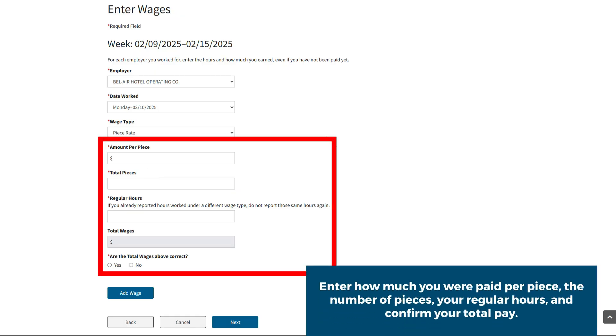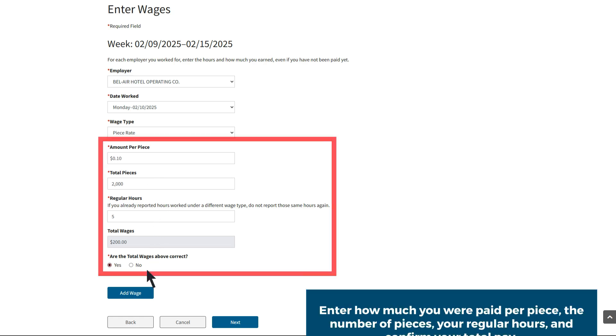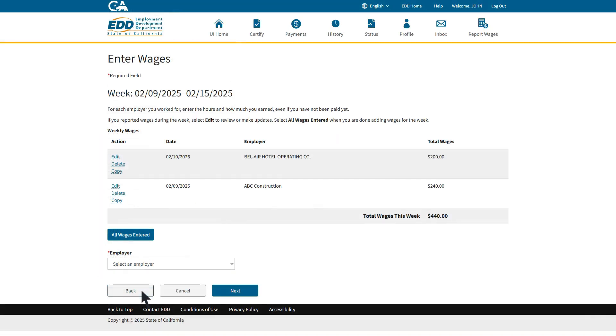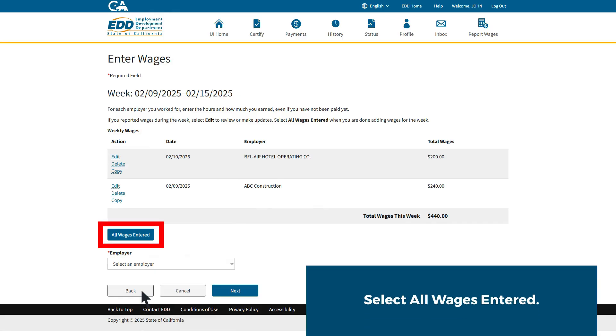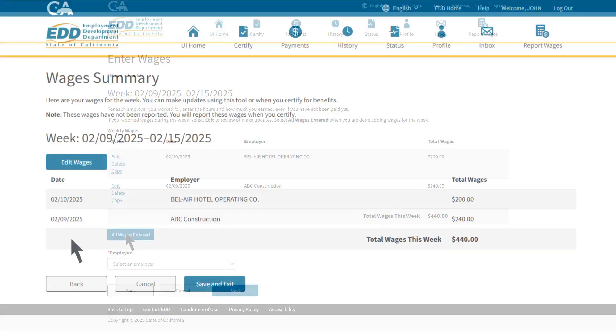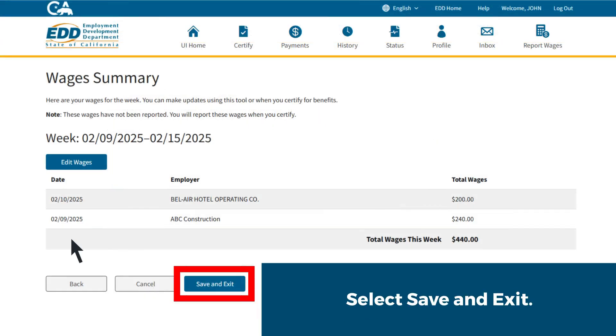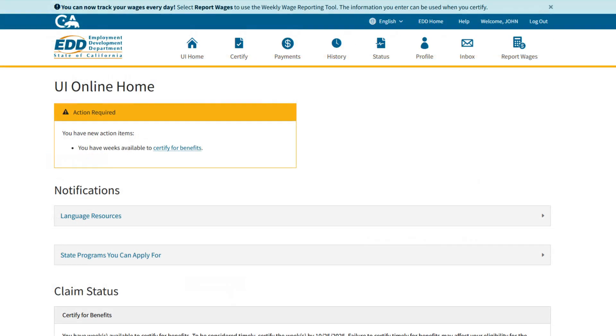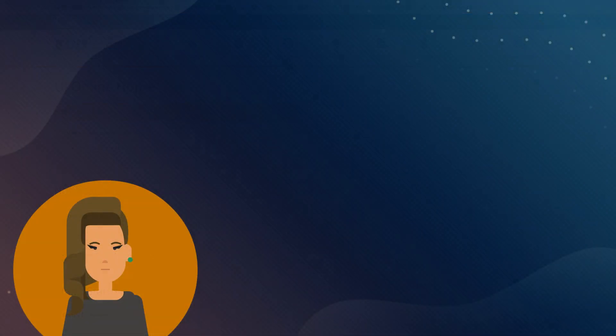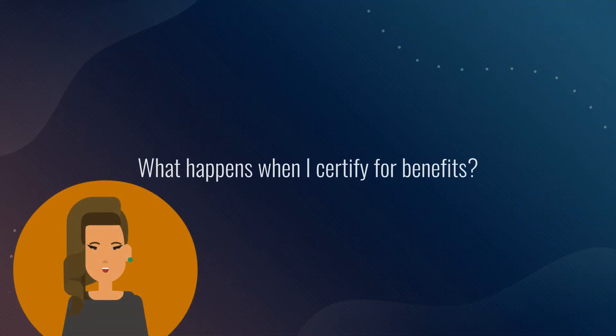Enter how much you were paid per piece, the number of pieces, your regular hours, and confirm your total pay. Once you are done entering wages for that week, select All Wages Entered, select Save and Exit so your entries are saved and ready when you certify next.